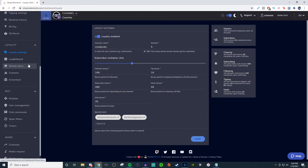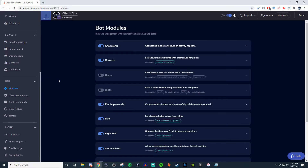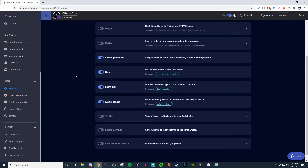You can have your own stream store and set up contests and giveaways. For modules, this allows you to add different types of interactive chat games — like slot machine, duel, eight ball, and stuff like that. These are always fun to have.